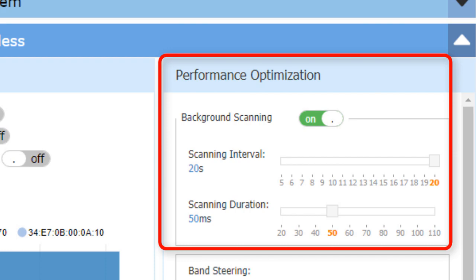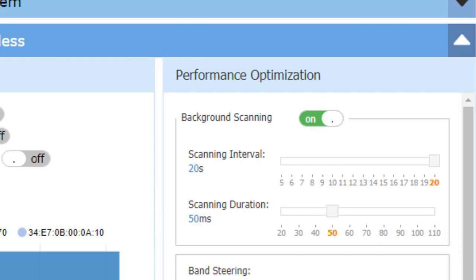The scanning interval and scanning duration define how long and how often the background scanning will work on the AP. During the background scanning duration, no clients can communicate with the AP. It is recommended to lower this value on crowded APs.